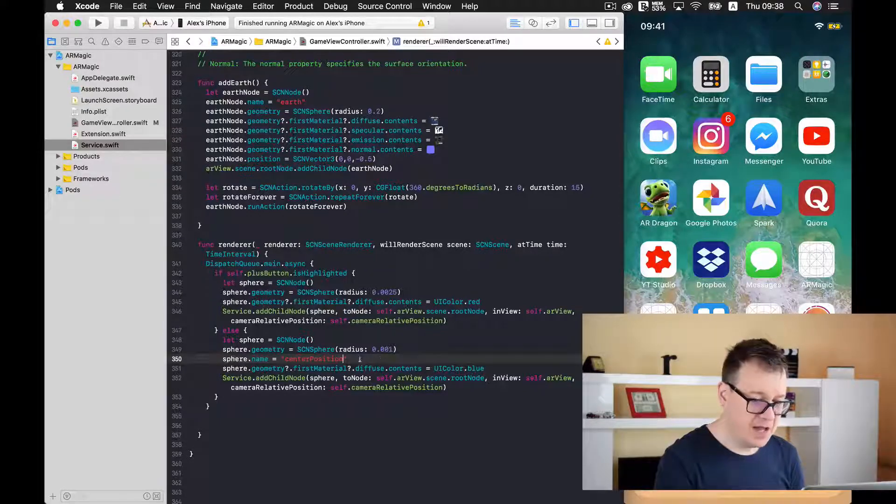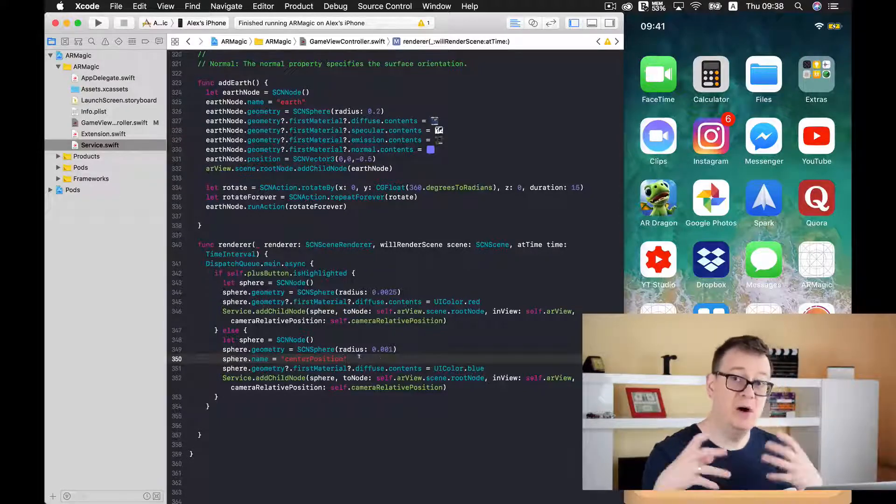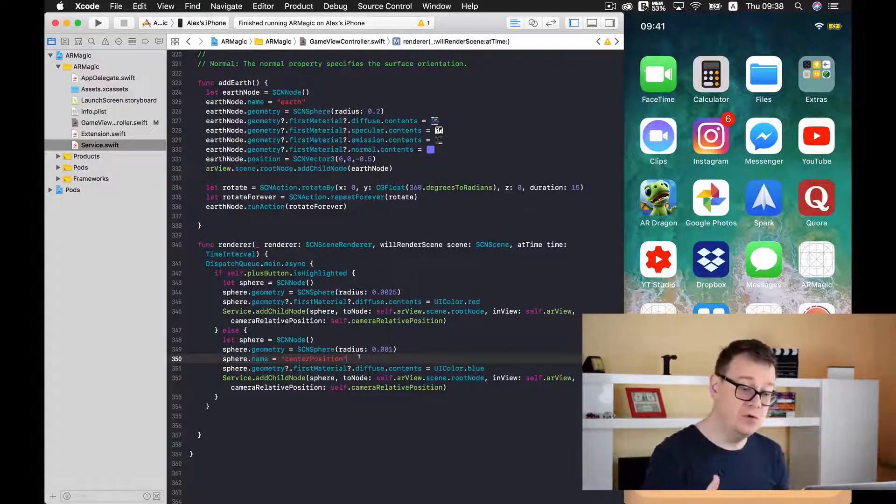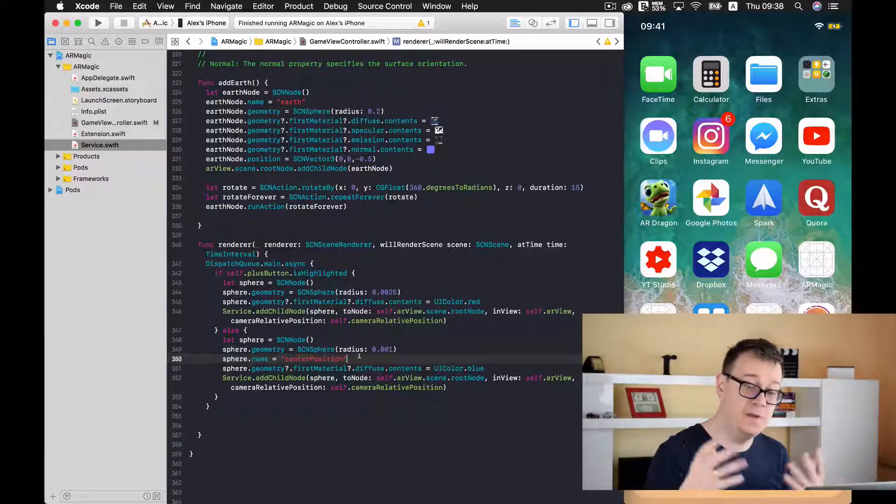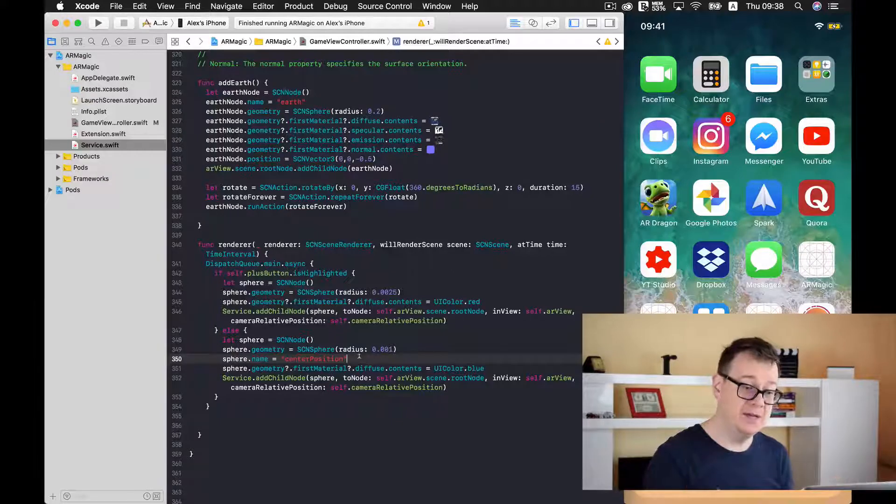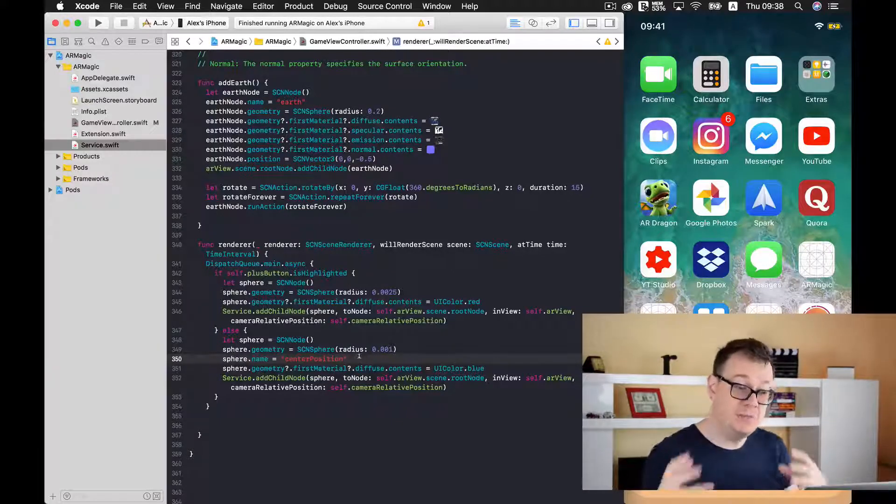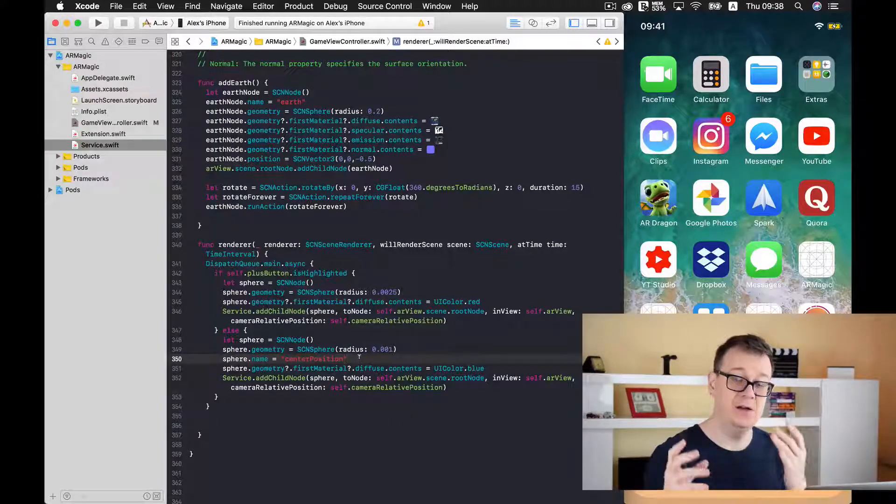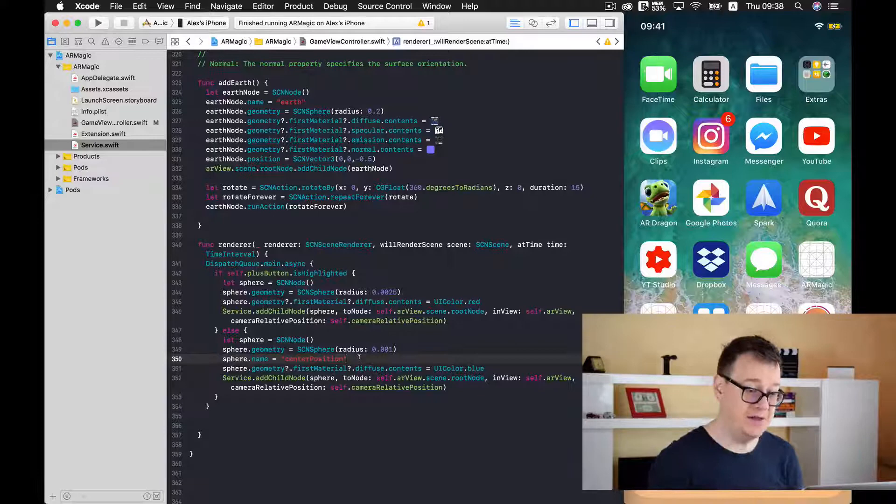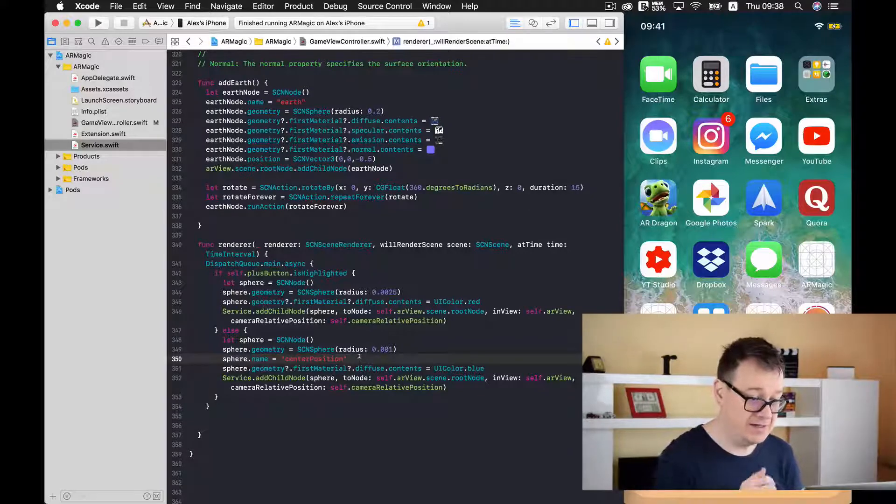And now we want to remove all of the nodes that are called center position before we ever add a sphere. Well this geometry. So in the previous episodes I have already created a function for that.